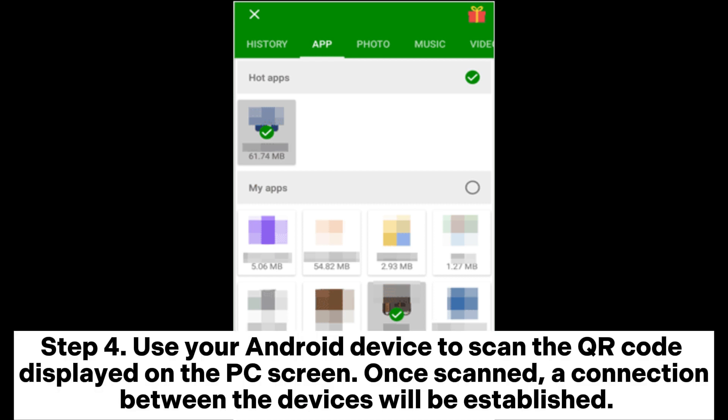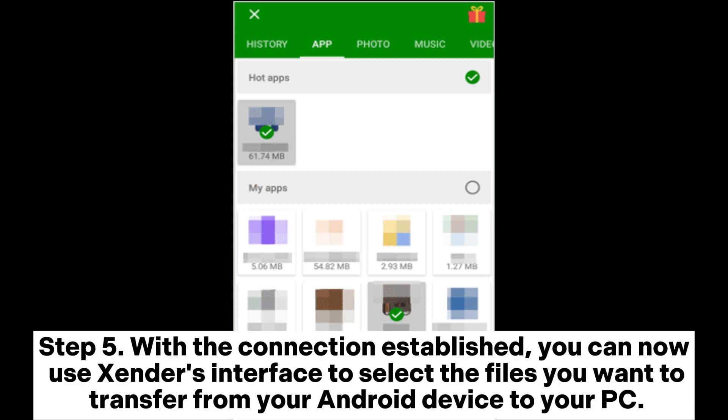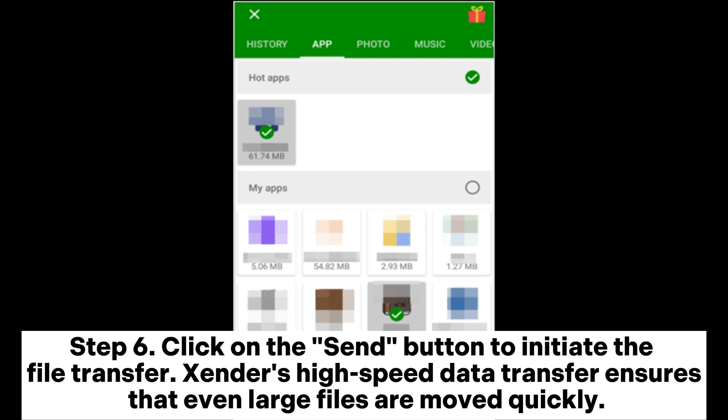Step 4: Use your Android device to scan the QR code displayed on the PC screen. Once scanned, a connection between the devices will be established. Step 5: With the connection established, you can now use Zender's interface to select the files you want to transfer from your Android device to your PC. Step 6: Click on the Send button to initiate the file transfer. Zender's high-speed data transfer ensures that even large files are moved quickly.